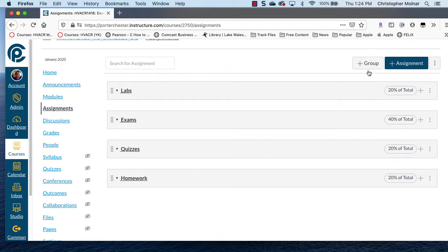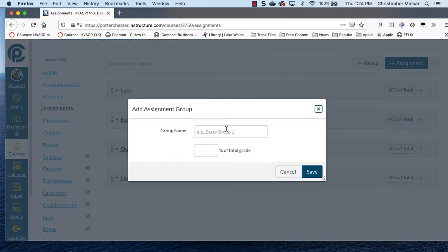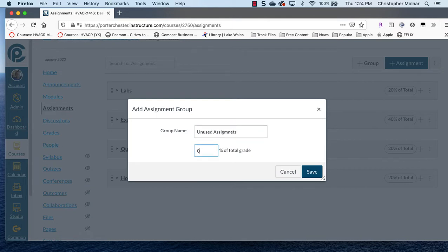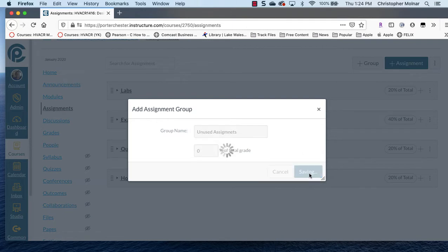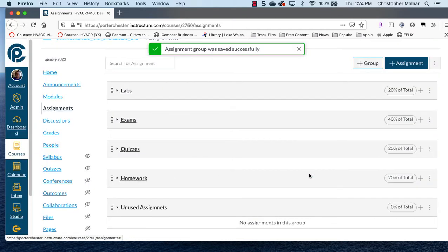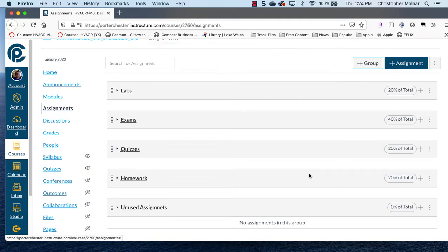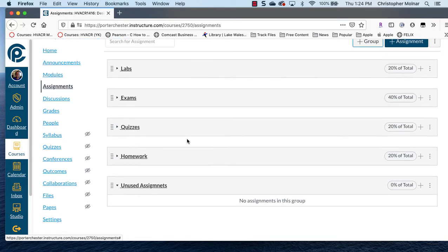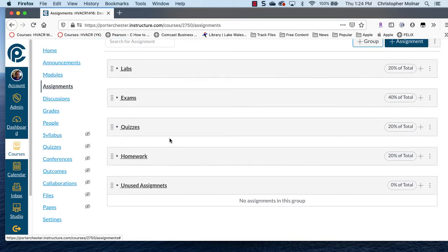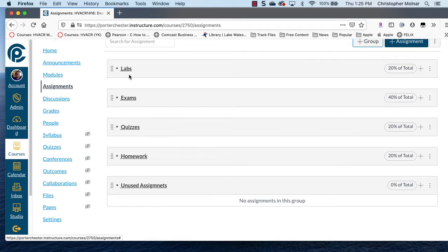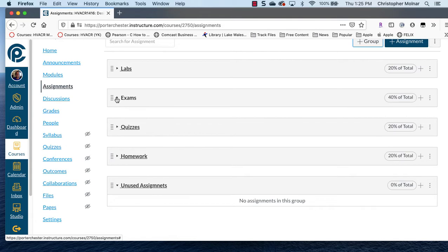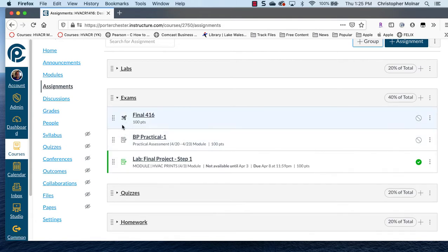So what we're going to do is we're going to add a group and you're going to call it Unused Assignments, and you're going to take that to zero percent of the grade. Now what we're doing there is we're saying that anything in that assignment group that you haven't used is going to count as zero percent. So if something was open, a student submitted something by accident or put it in before you assigned it, once you move that there, you're going to have zero percent of the grade.